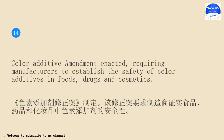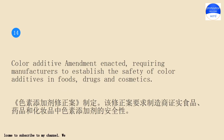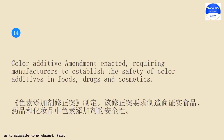Color additive amendment enacted, requiring manufacturers to establish the safety of color additives in foods, drugs and cosmetics.